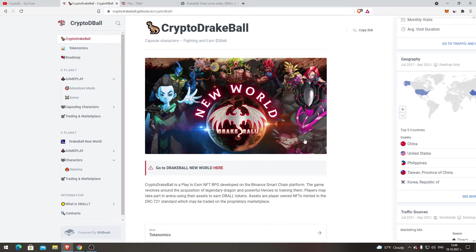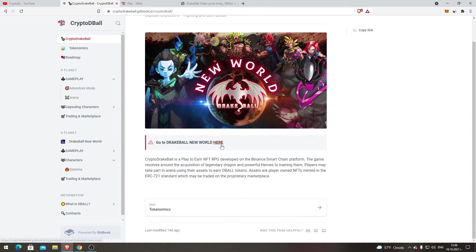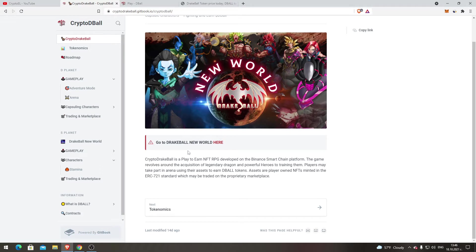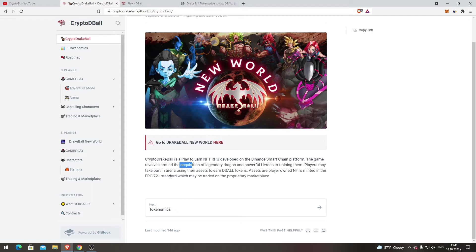Let's start with the game. CryptoDragBall is a play-to-earn NFT RPG developed on the Binance Smart Chain platform. The game revolves around the acquisition of legendary dragons and powerful heroes to train them. Players may take part in arena using their assets to earn DBALL tokens. Assets are player-owned NFTs minted in the ERC-721 standard which may be traded on the proprietary marketplace.